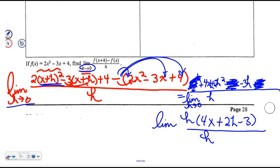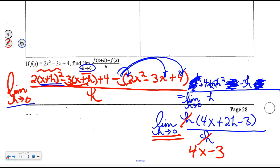I shall factor out h and get (4x + 2h − 3) all over h. I drop my limit only when I plug 0 in for h. Crossing the h's off, I re-plug 0 for h and get 4x + 2(0) − 3. The answer is 4x − 3. You might ask, what's the limit? It depends on what x is. If x is 2, the limit would be 5.